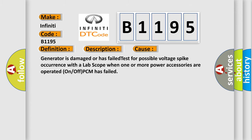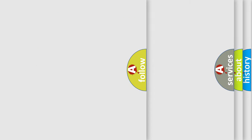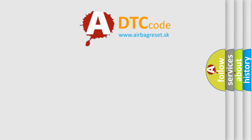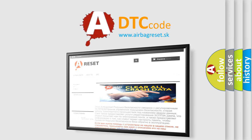This diagnostic error occurs most often in these cases: Generator is damaged or has failed test for possible voltage spike occurrence with a lab scope when one or more power accessories are operated on or off. PCM has failed. The airbag reset website aims to provide information in 52 languages.